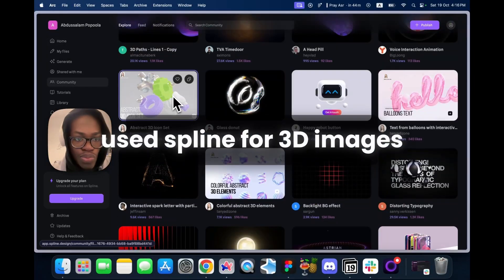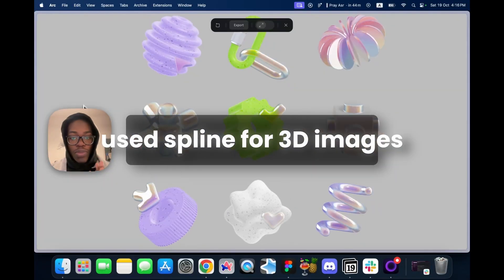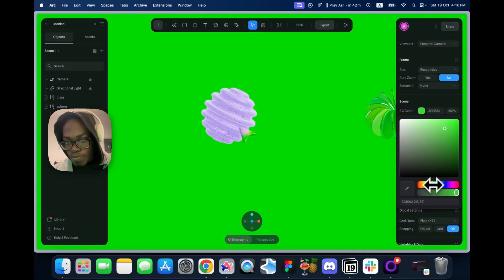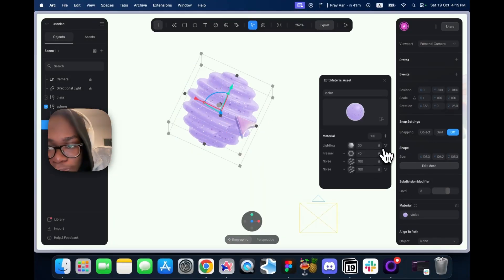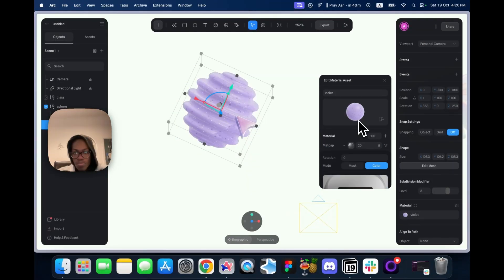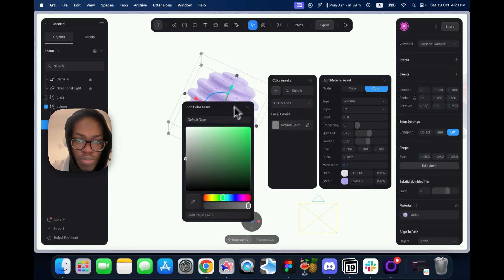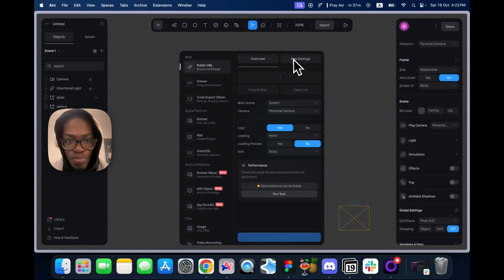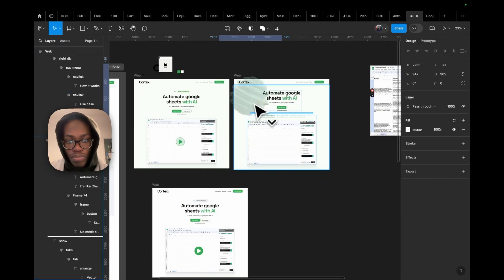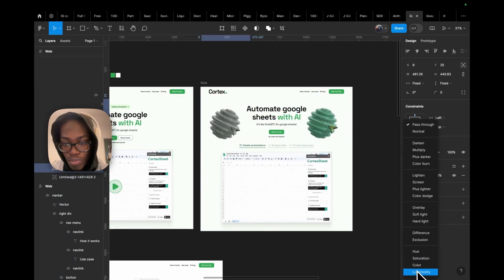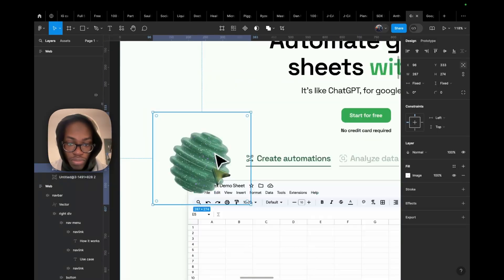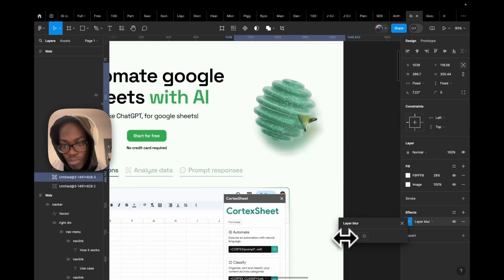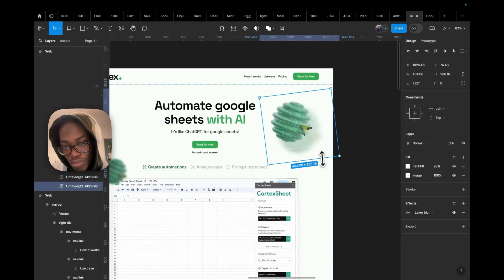For the image, I used 3D image assets from Spline. I saw some assets in the community file and took them, edited them — used the material section in Spline, got feedback, added some effects — and yeah, we turned up what we needed. In total, I ended up spending about 3 hours on the hero section design alone. That was a lot.